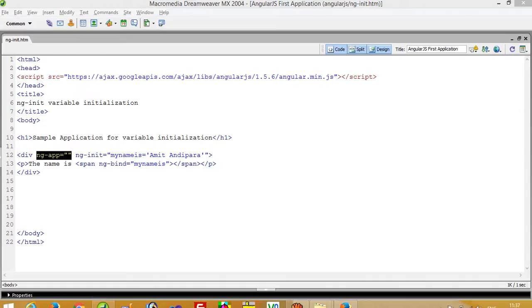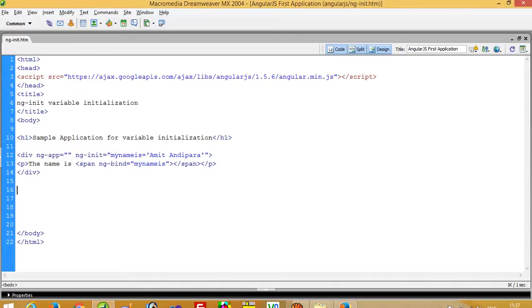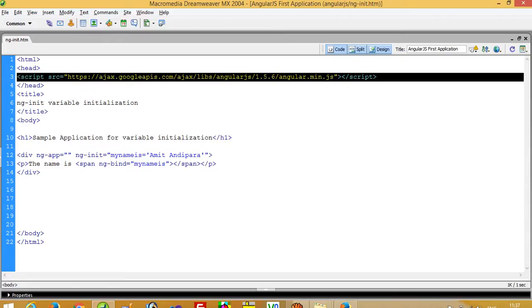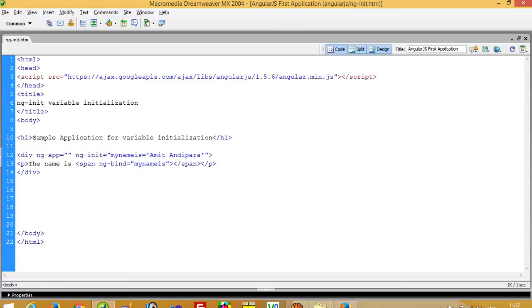Hello, in this video I am going to show you how you can initialize variables in AngularJS. First of all, you know why we write this - this is the AngularJS library, so this is important to write over here.